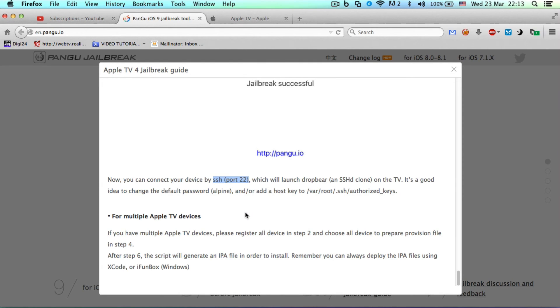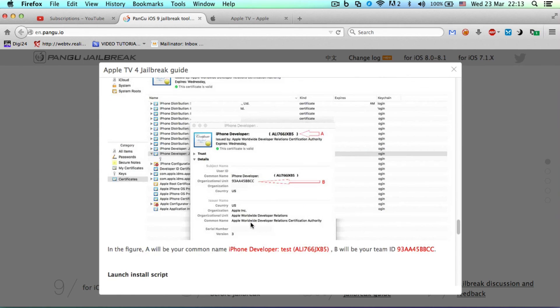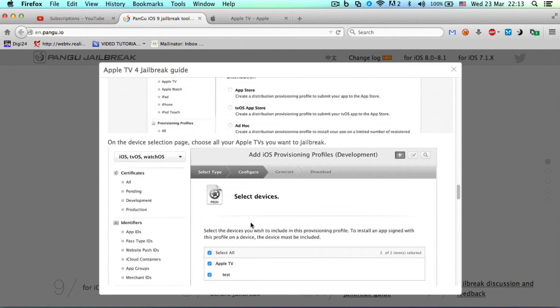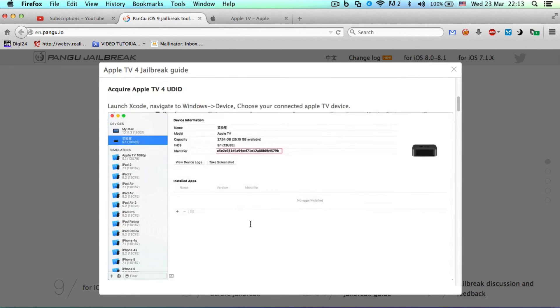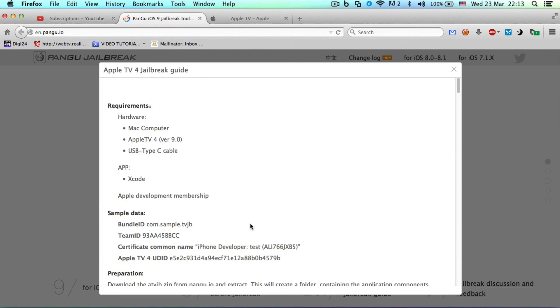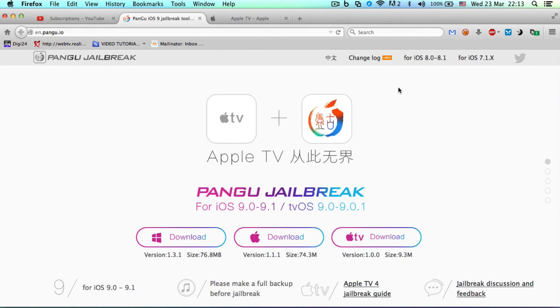And that's about it for the jailbreak guide. You have to check this out and go step by step. If you have any issues, contact the Pangu team on their Twitter account - twitter.com/panguteam. I hope you're excited for this jailbreak too. Let me know in the comment section.